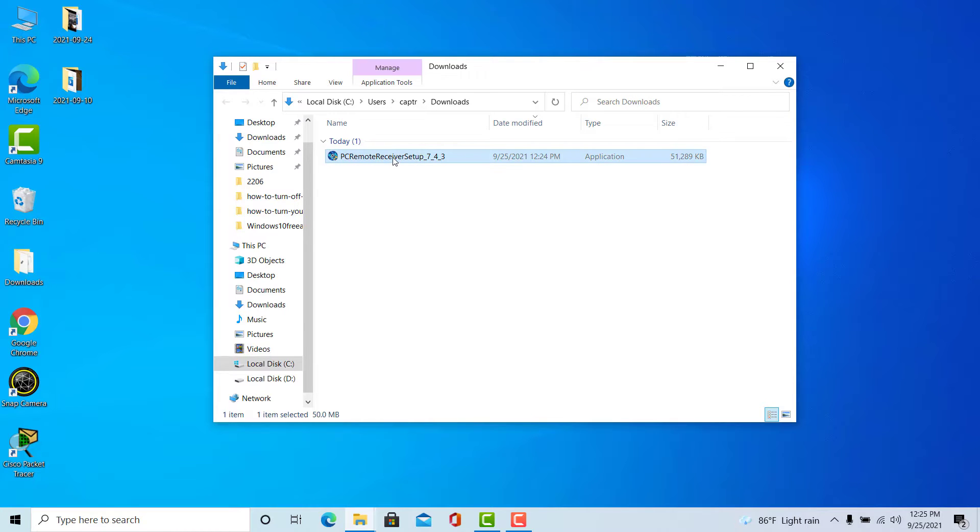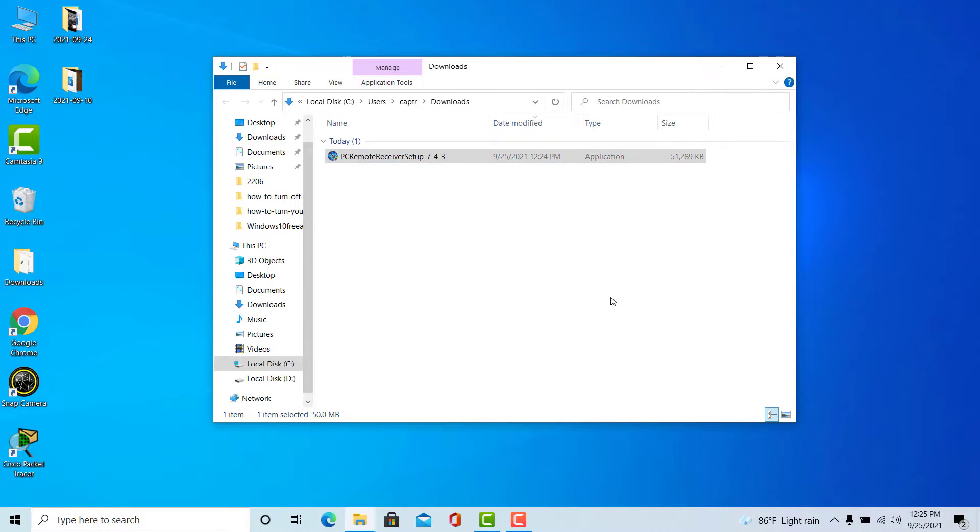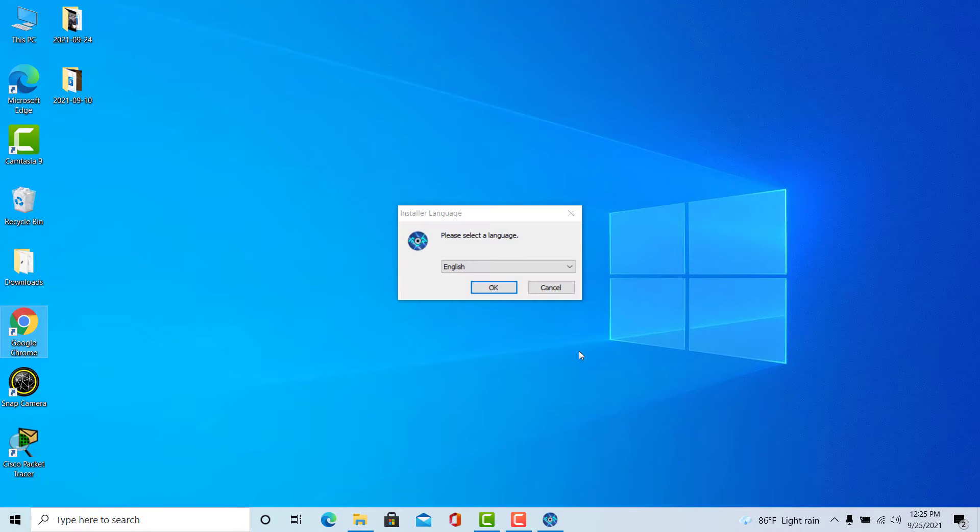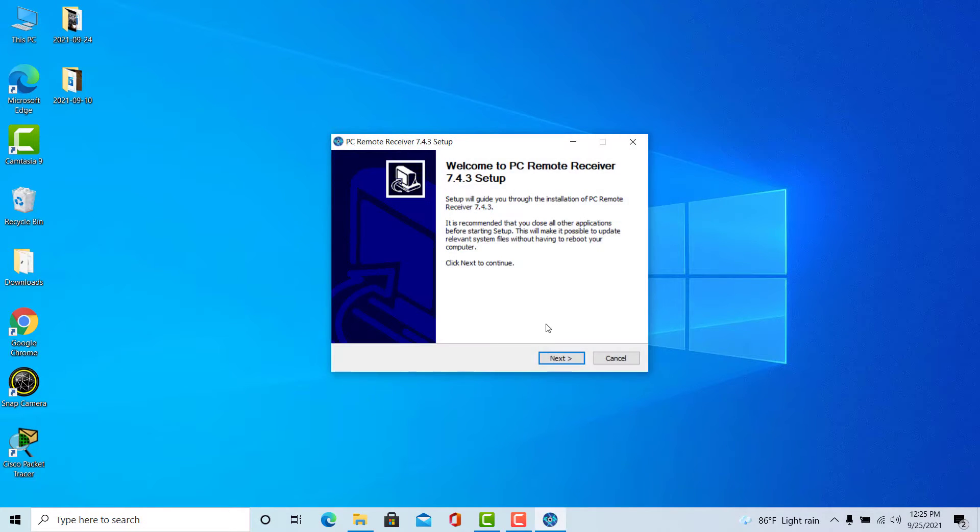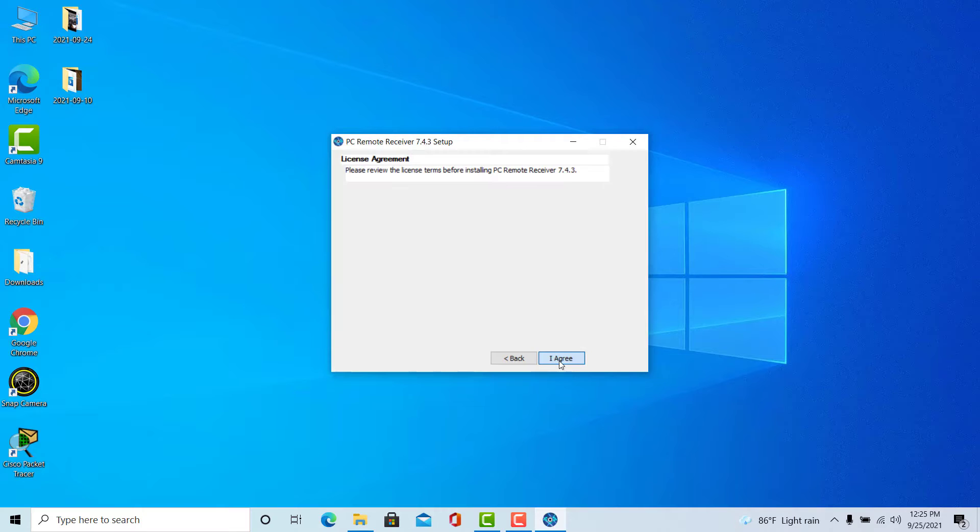Once the file is downloaded, go to the folder that contains the installer file and double-click on the file to run the install process. And then follow the instructions on your screen.